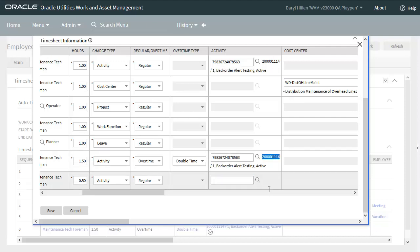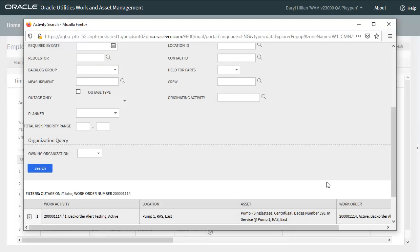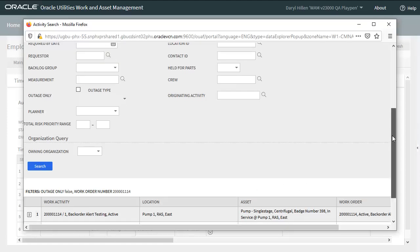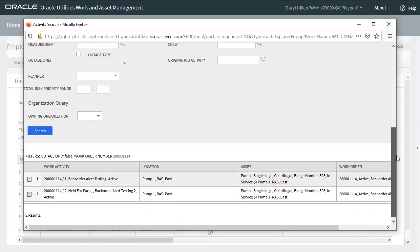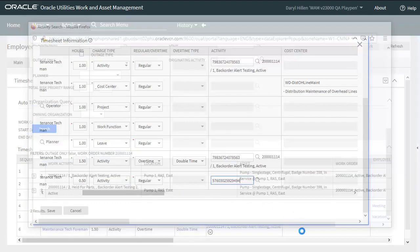So now instead of searching for the activity, let's just paste in the work order number. You could have typed it out as well. So with the work order number populated, let's just hit enter. So automatically a search is invoked for activities with that work order number. And now I can just select whichever activity I want to charge to. If that work order only had one activity, it would have just defaulted in the field. You wouldn't have to select it.